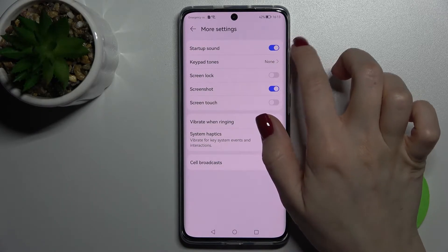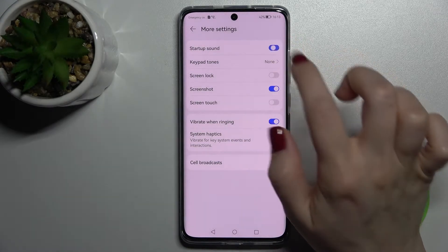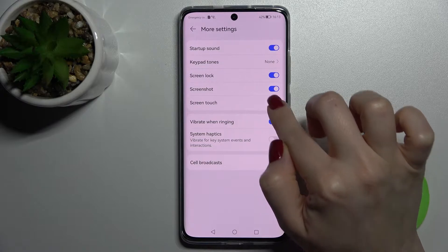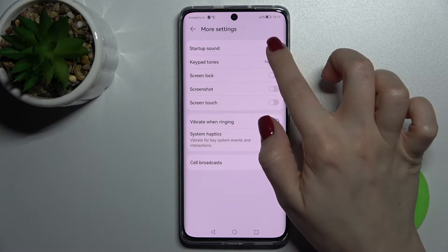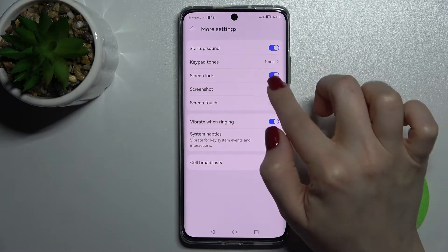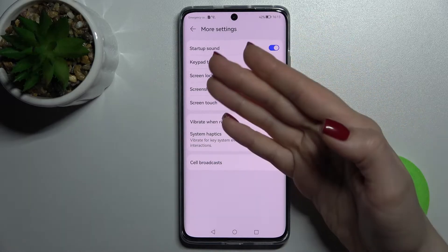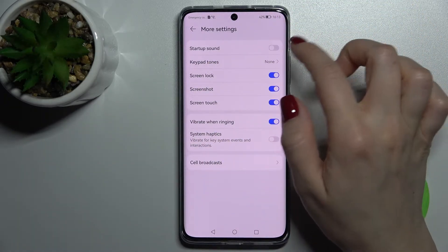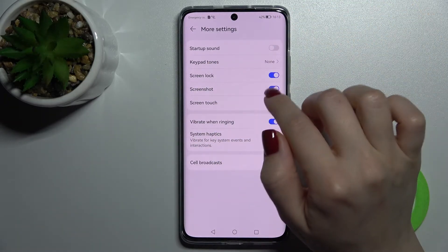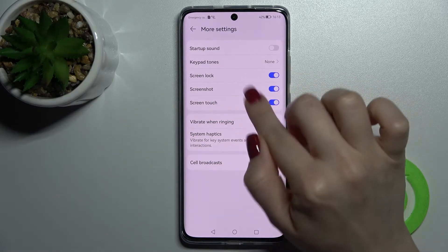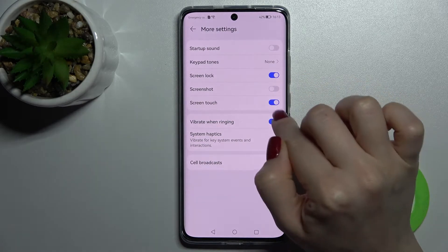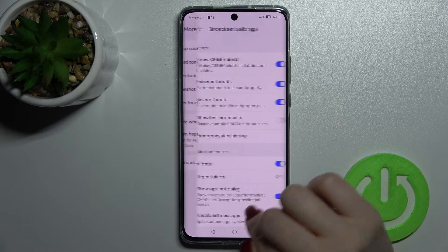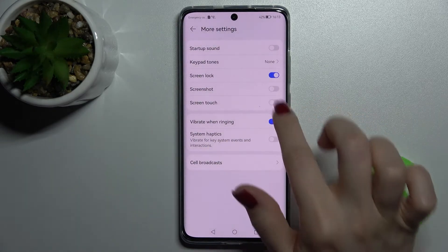There are also more settings here. We can enable or disable all of these options by tapping on each switcher. The settings available include the startup sound, the screen lock sound, the screenshot sound, and the screen touch sound.